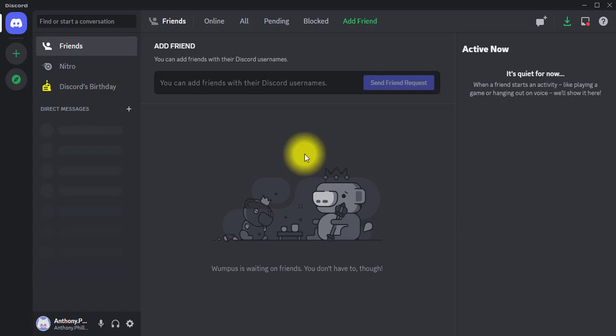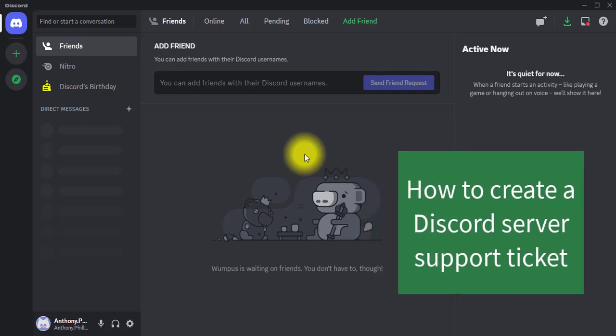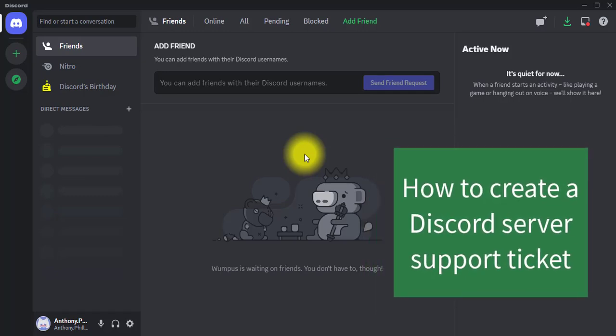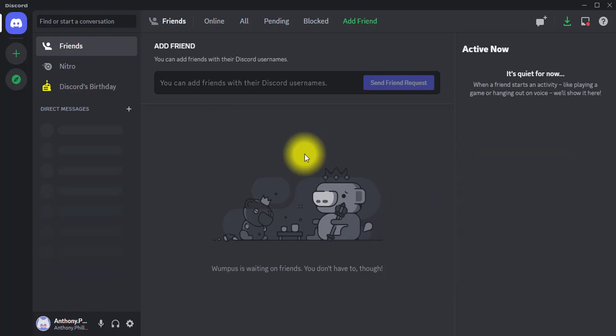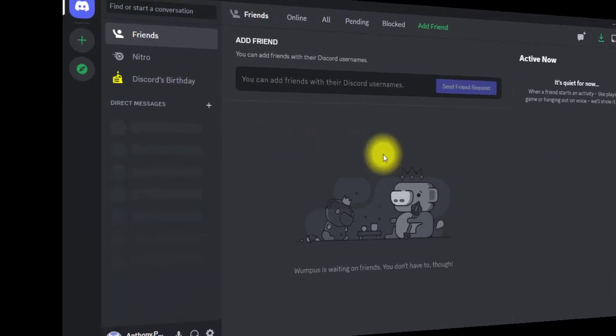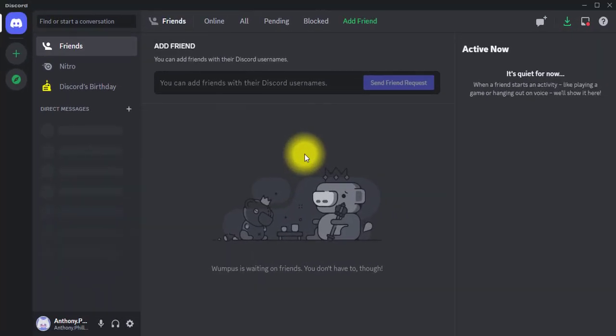In this video I'm going to teach you how to create a Discord server support ticket. If for some reason you need to create a server support ticket, this video is for you.